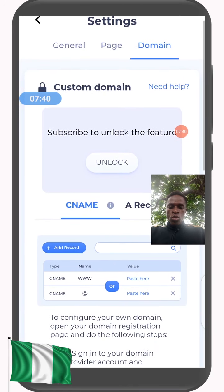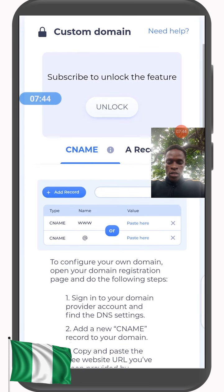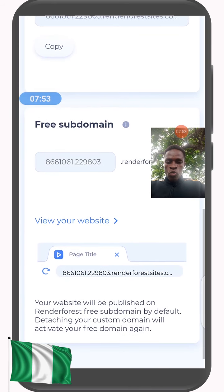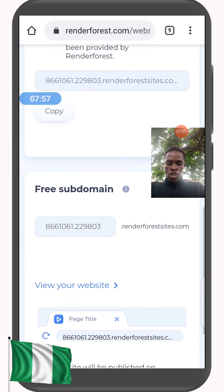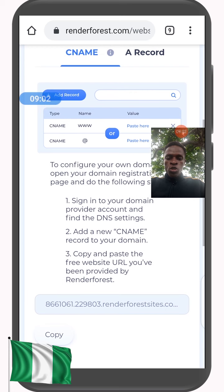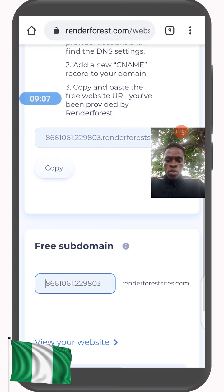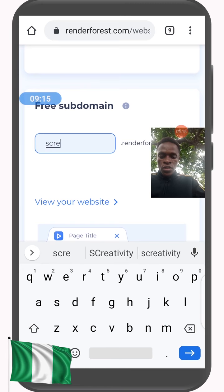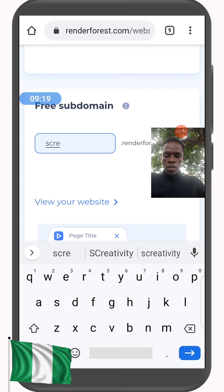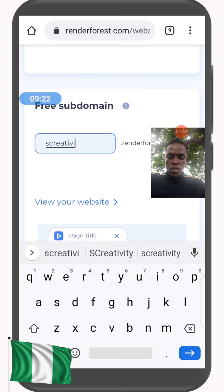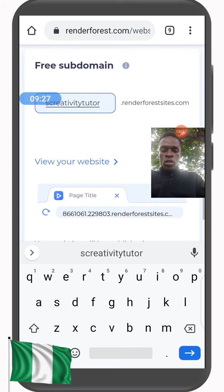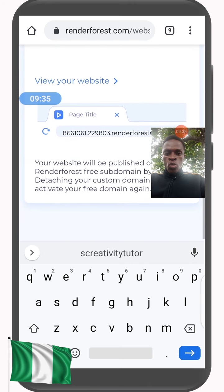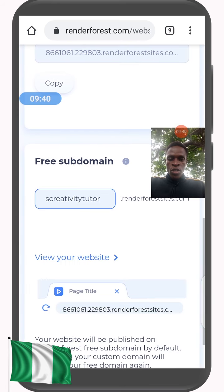In Attach Domain you can change the name of the website. You can configure your own domain, or simply use the existing URL, or change it. To change the long number, scroll down to Free Subdomain and put in your name — let's say 's creativity tutor.' This will now become 's creativity tutor dot Renderforest sites dot com,' giving you your own free domain.